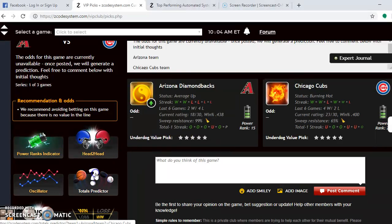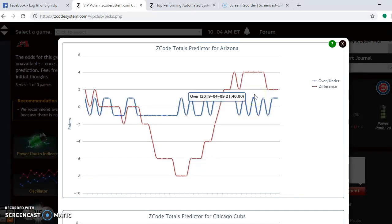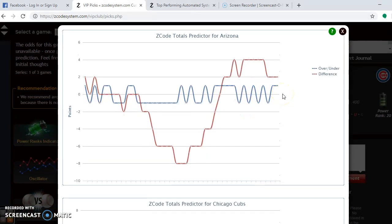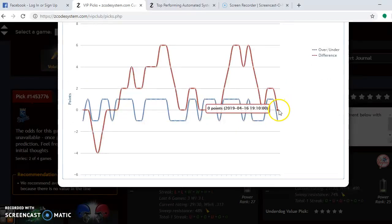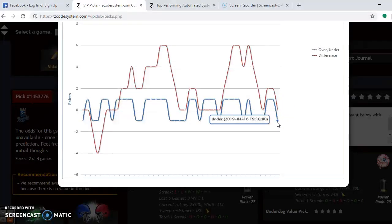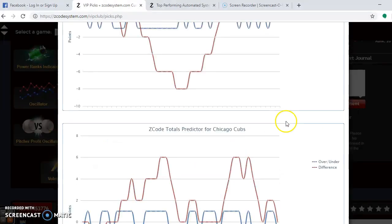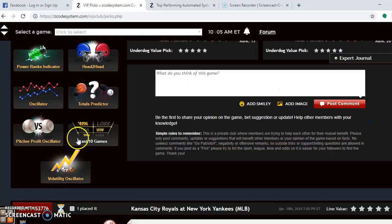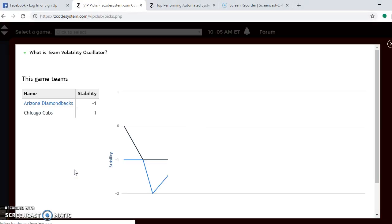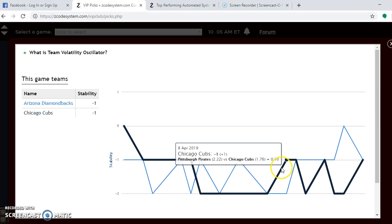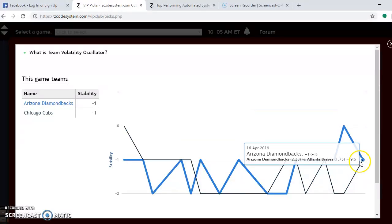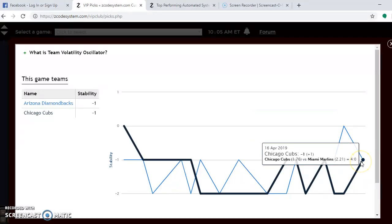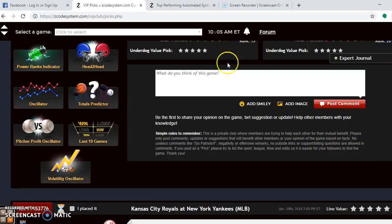So, if you look at the totals predictor on this one, you will see the Arizona games are trending over. The Cubs are also trending over. You see right here with the red compared to the blue. So, the best bet on this one is definitely to go with the over. Let's go down now to volatility oscillator. Let's see how stable the two teams are. Again, neither one of these two teams are very stable. In fact, they're both minus one. Don't pay too much attention to the favorite underdog status when placing your bets in.